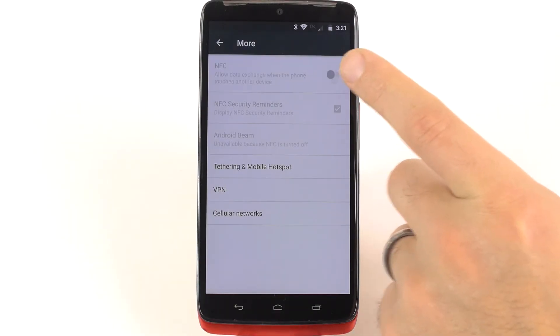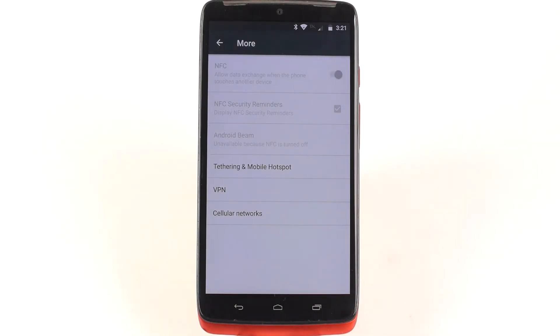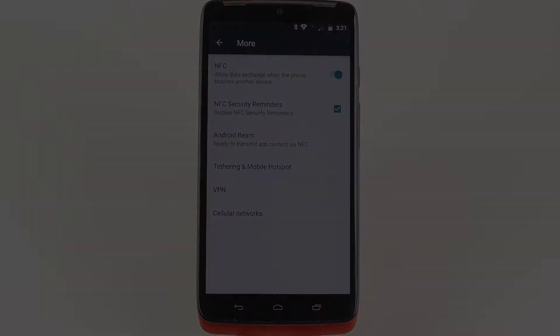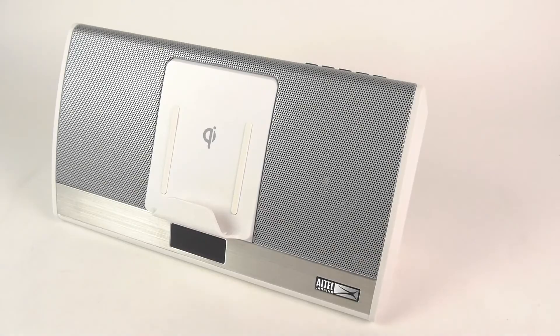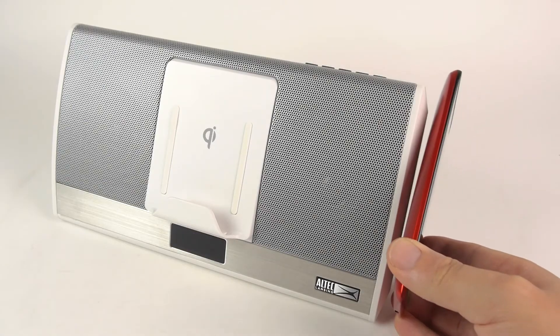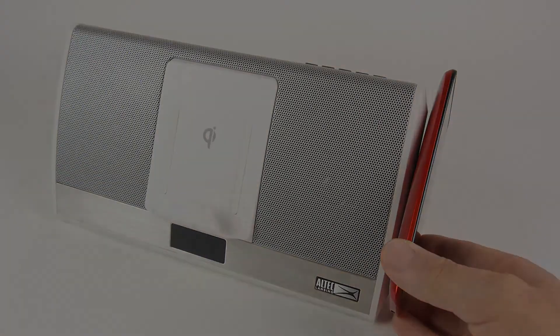There is also the option of connecting via NFC. Simply turn on NFC on your smartphone and touch the back of it to the side of the speaker.